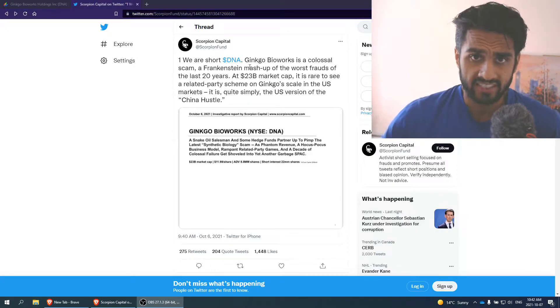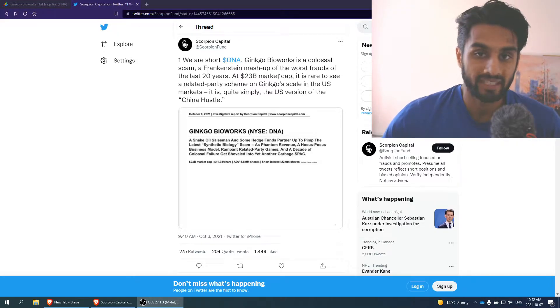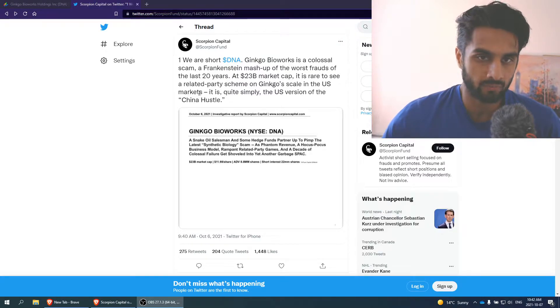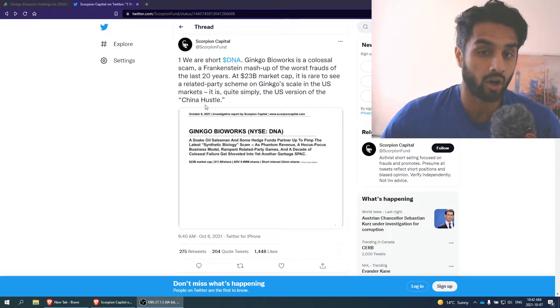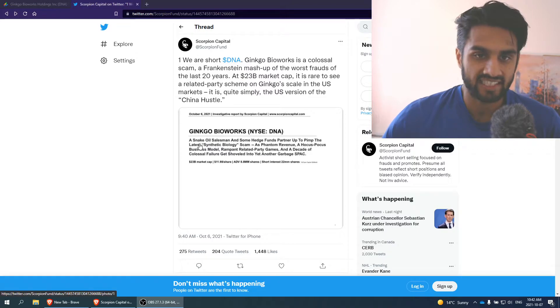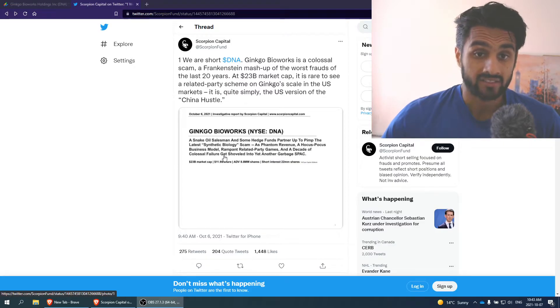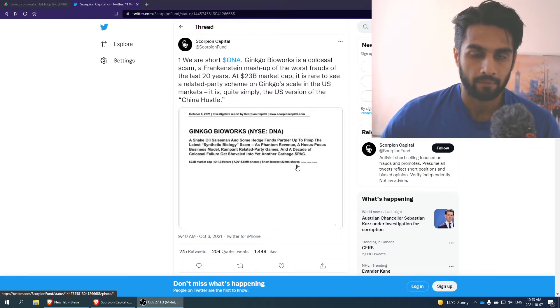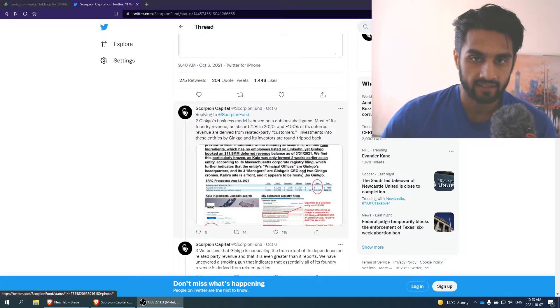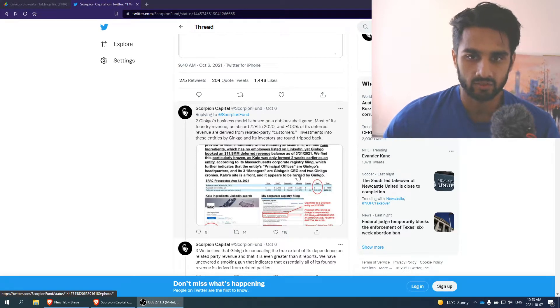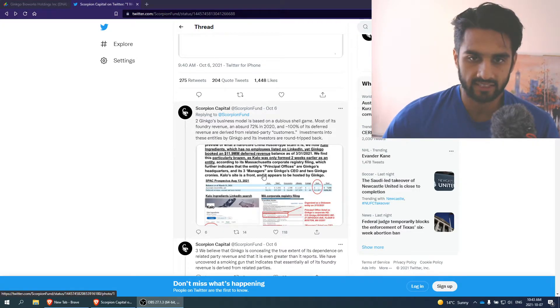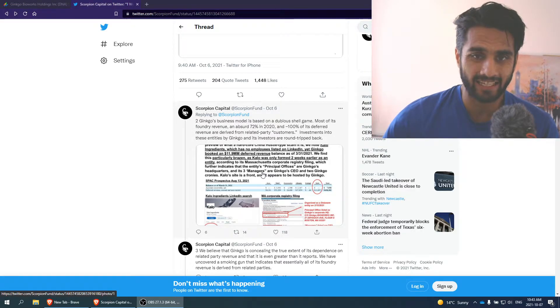Now, let's jump into this report. We are short DNA. Ginkgo Bioworks is a colossal scam, a Frankenstein mashup of one of the frauds of the last 20 years. At 23 billion market cap, it is rare to see a related party scheme on Ginkgo scale in the US market. It is quite simply the US version of China hustle. They did SPAC DNA through the SPAC, I think September 17th, just under a month ago.